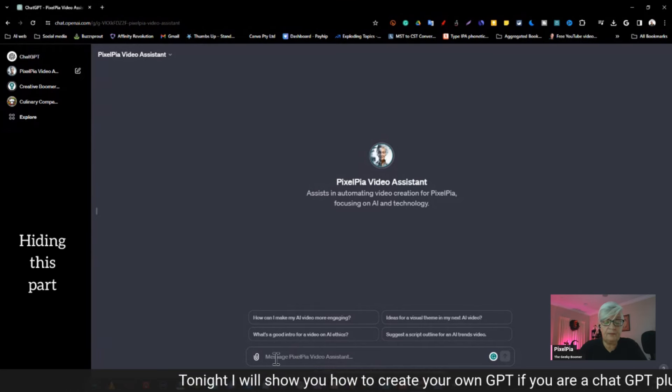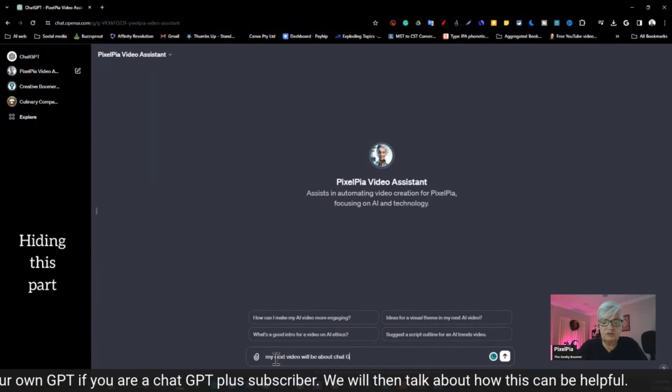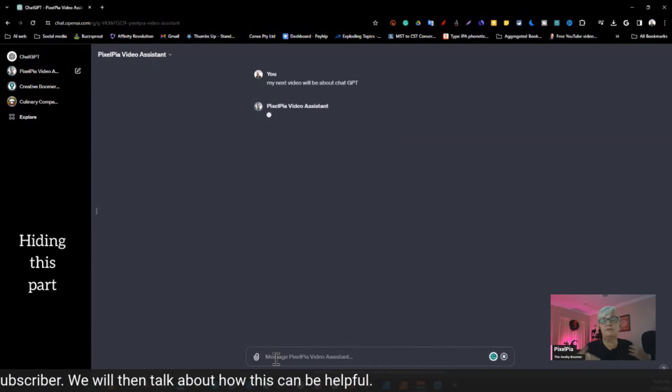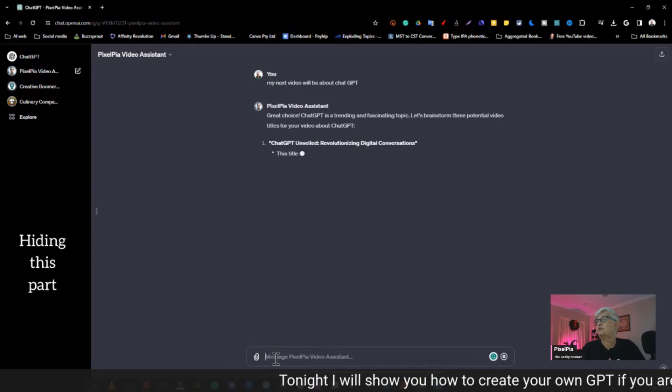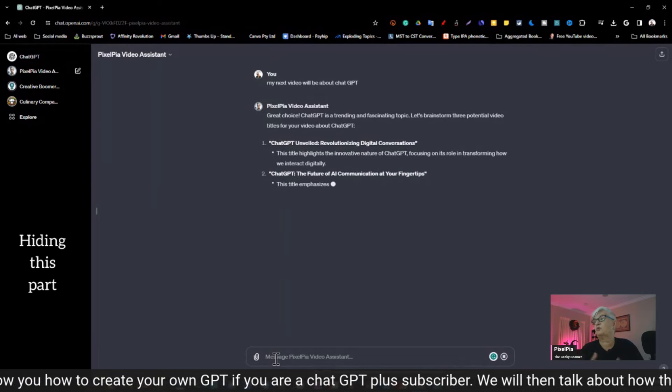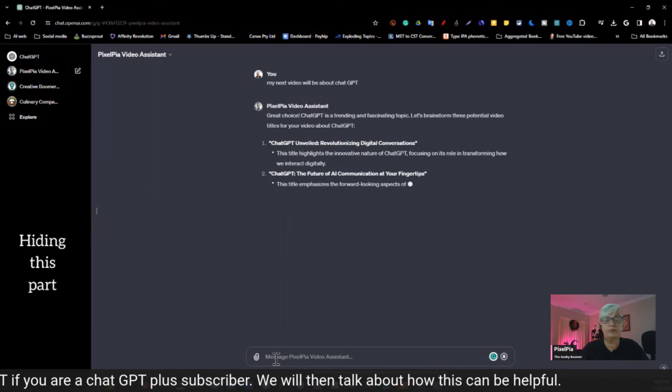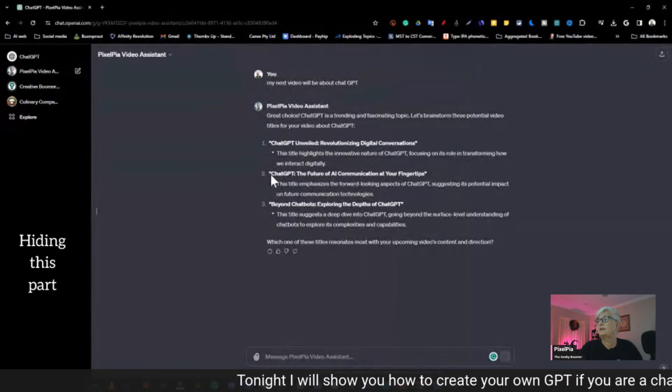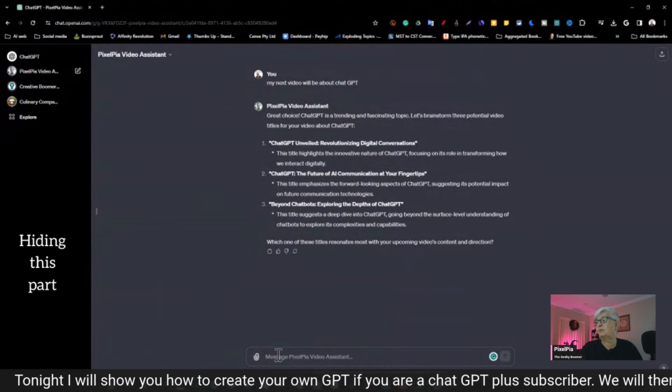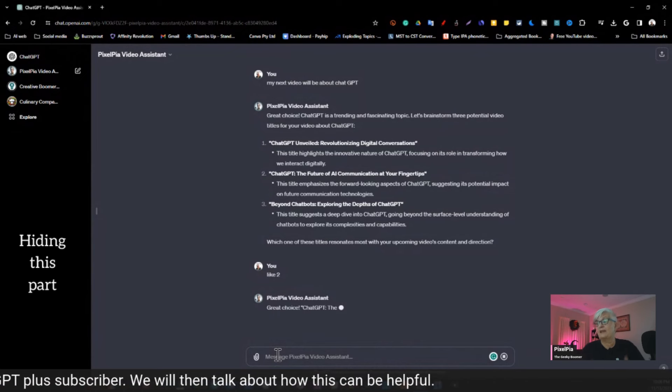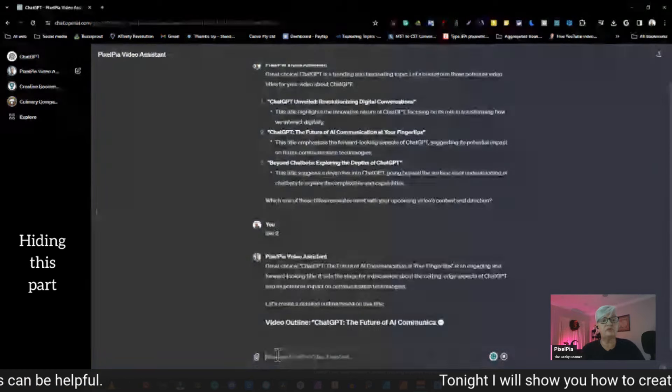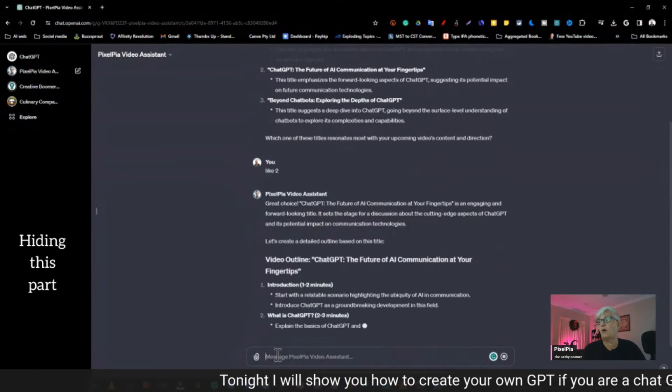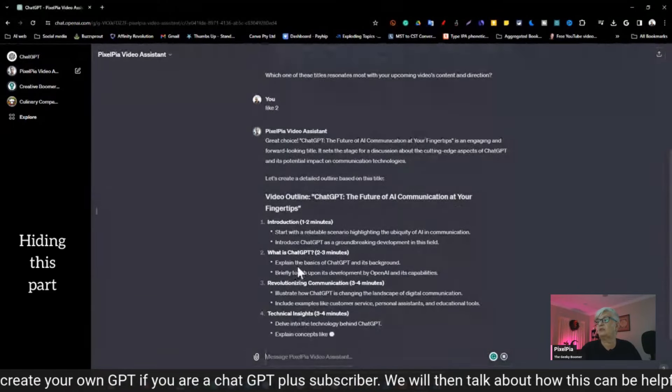This I have created because I do repeatedly the same thing over and over. I do research. I have a specific outline for my preparation for a video. And I have a specific setup for my script. I never script it word by word, but I have a layout. So what I have set up here, let's say that my next video will be about ChatGPT. That's all I write. And now my video assistant here starts to work. And it says, great choice. ChatGPT is trending and fascinating topic. Let's brainstorm three potential video titles for your video about ChatGPT. And then it gives me three examples here.